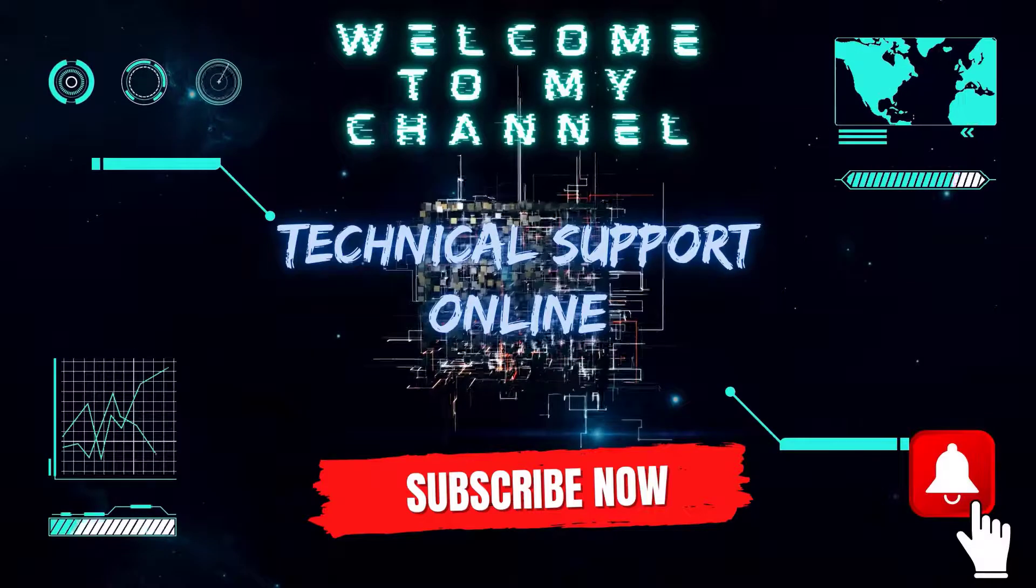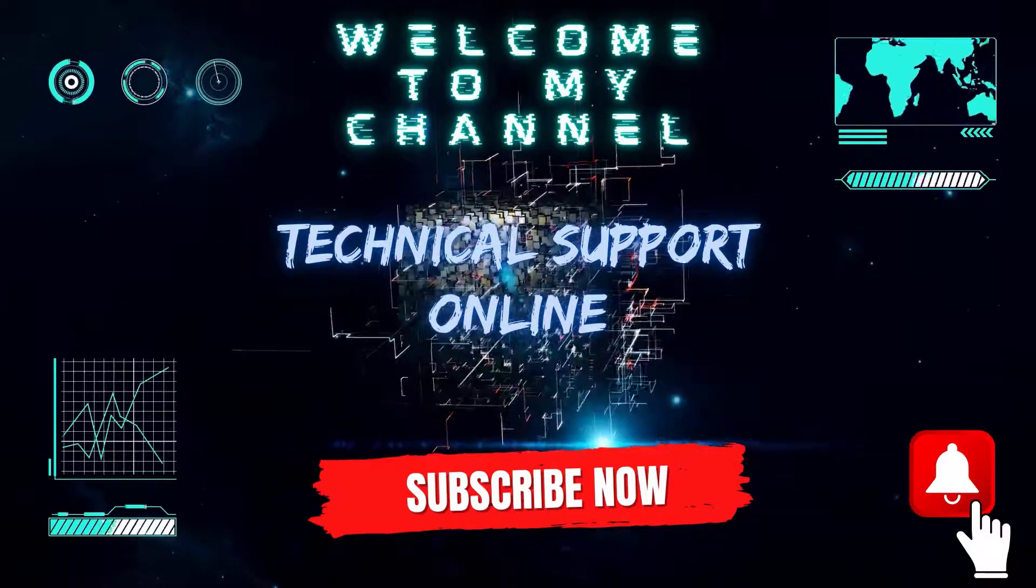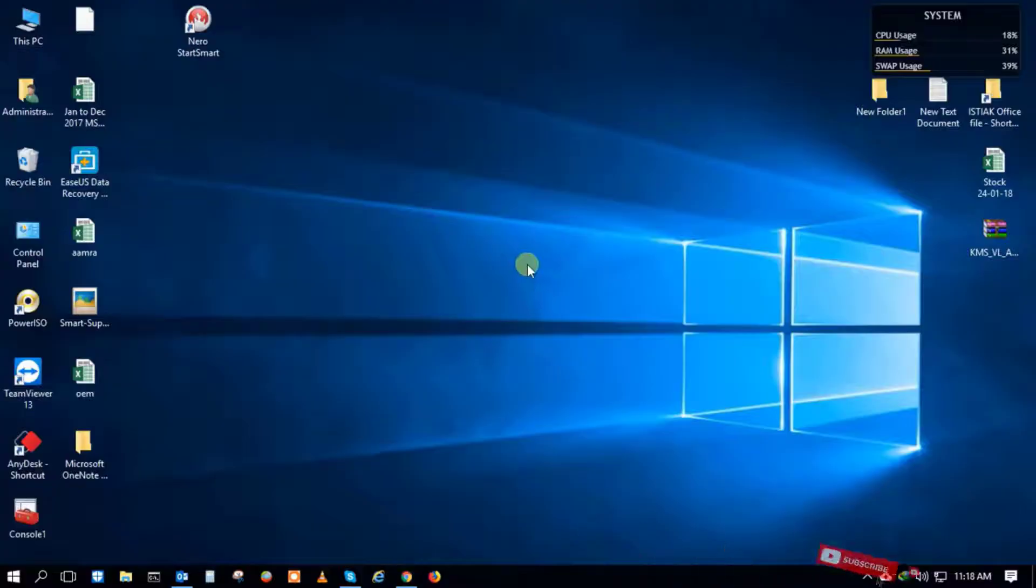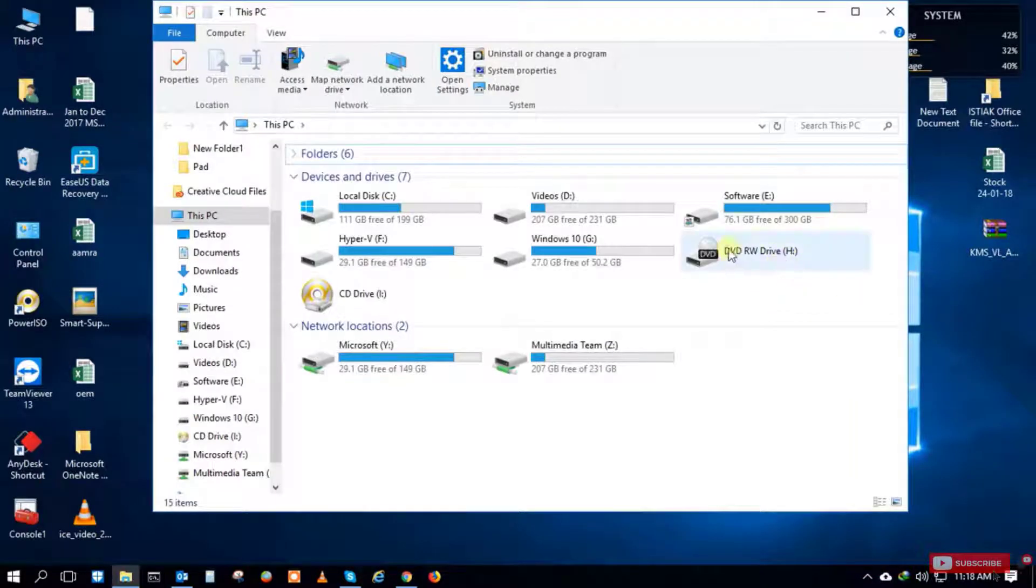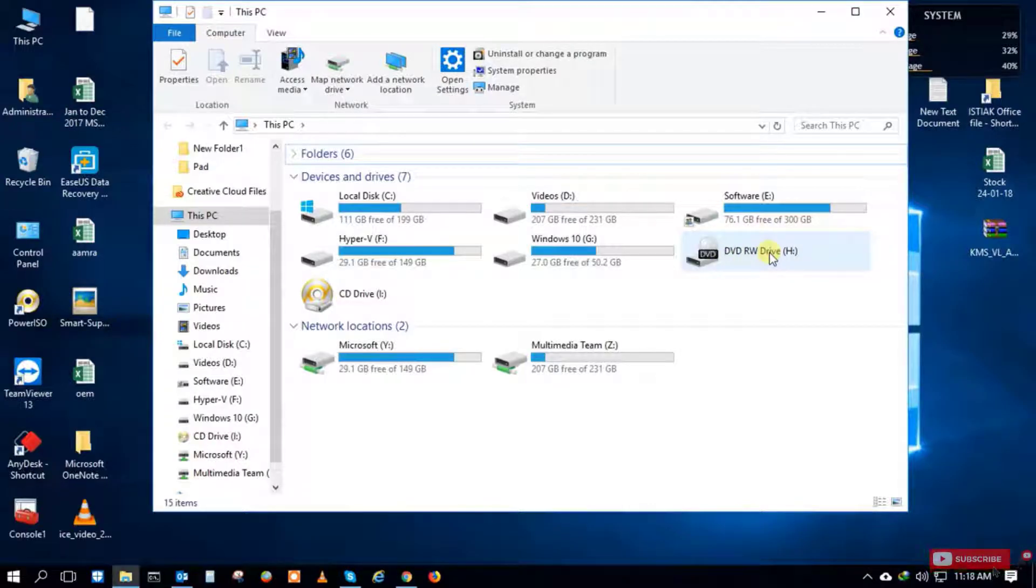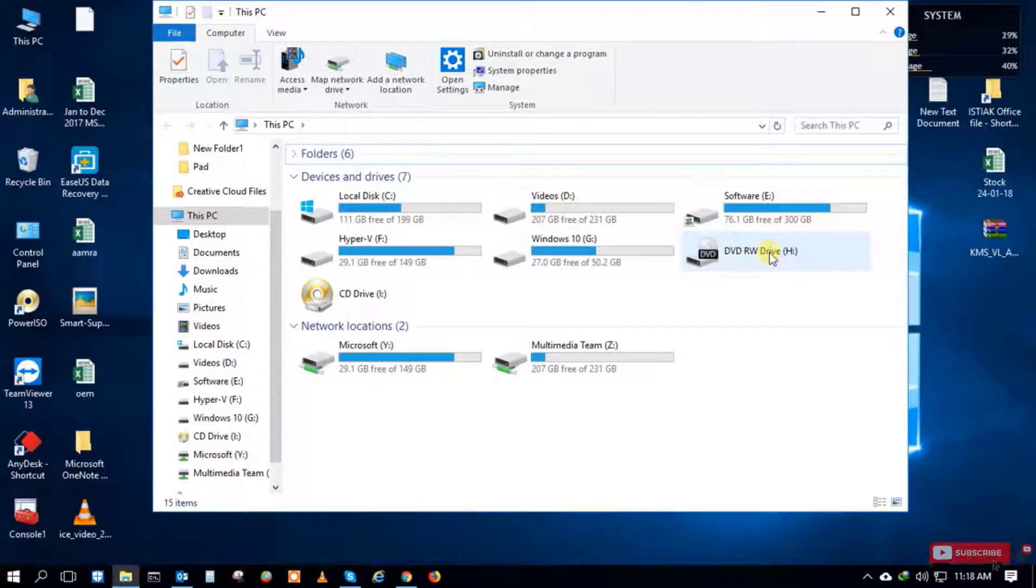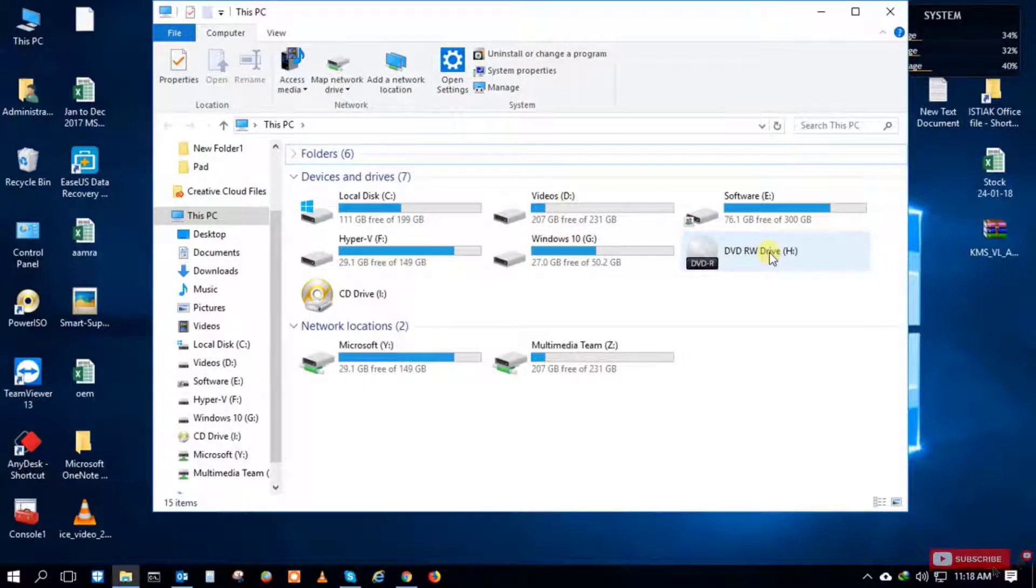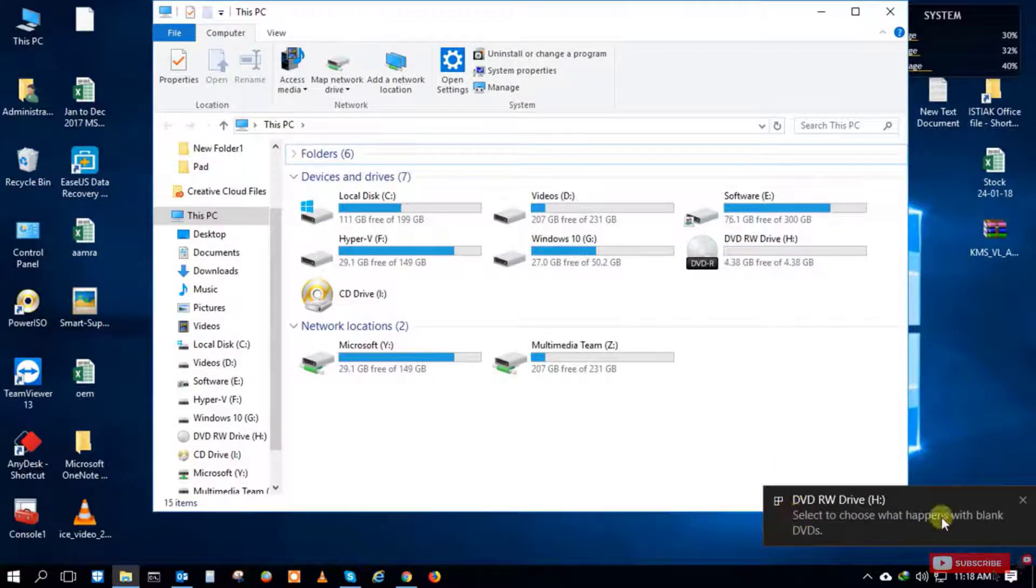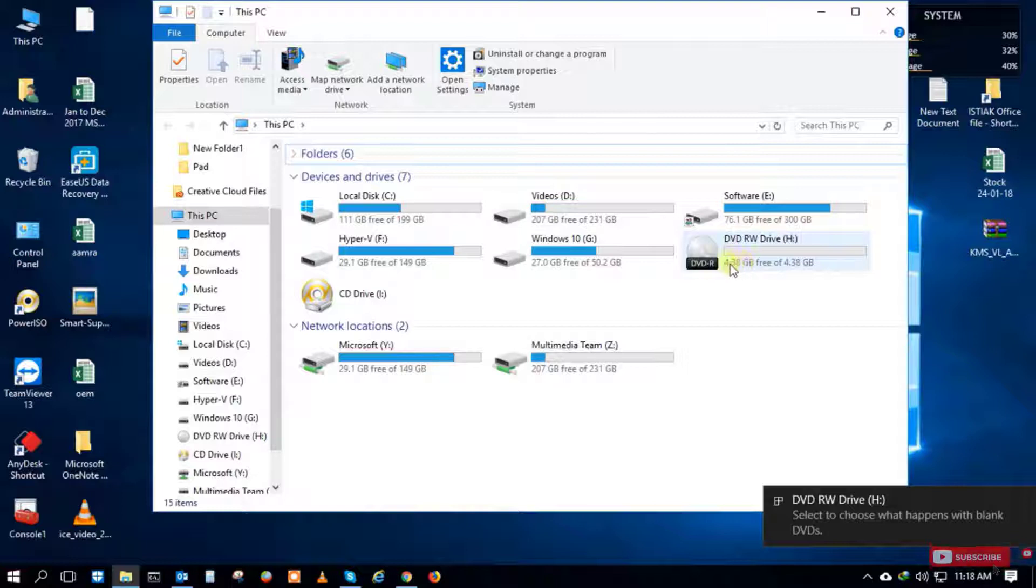Hi, this is Istiak and welcome to my channel Technical Support Online. Today I'll show you how to burn your CD or DVD using new software. This is the H drive and there is no CD disk. I'm inserting the CD into the CD-ROM. Just checking - I already inserted the CD or DVD into the DVD writer.